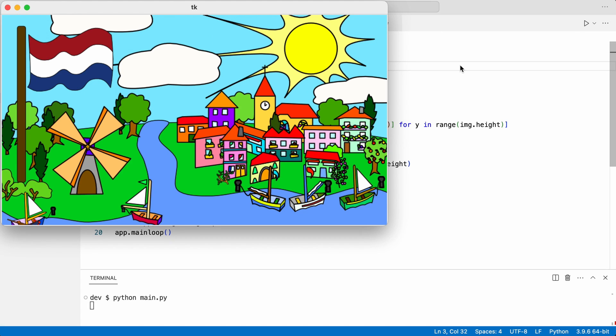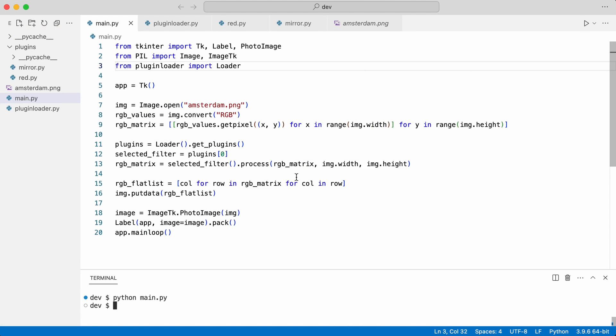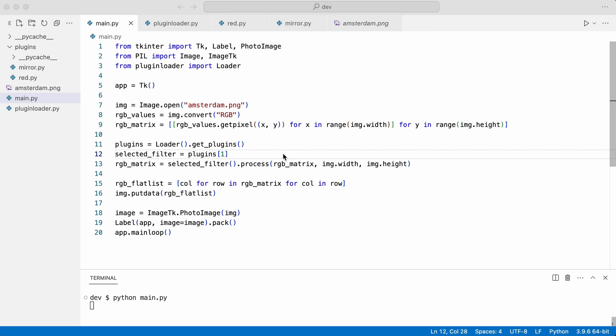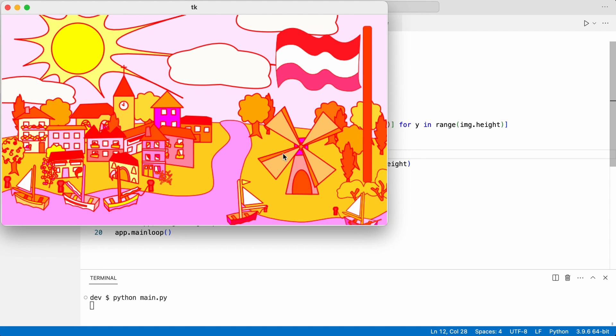Notice that index 0 is the mirror plugin. When they were loaded, they were sorted alphabetically. That means that index 1 is the red filter. And that is correct.